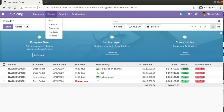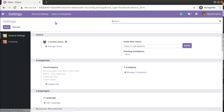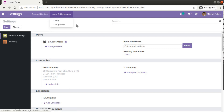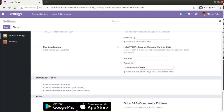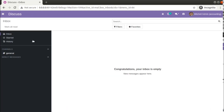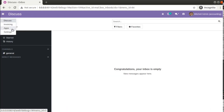We have a dashboard and journal entries, and to get those, there is a user group called Full Accounting Features. If I go to Settings and then Users and Groups — but before doing that, I'll be activating the debug mode. I'll scroll down here — you can see the edition is Odoo 14 Community Edition — and I'll activate developer mode from here.